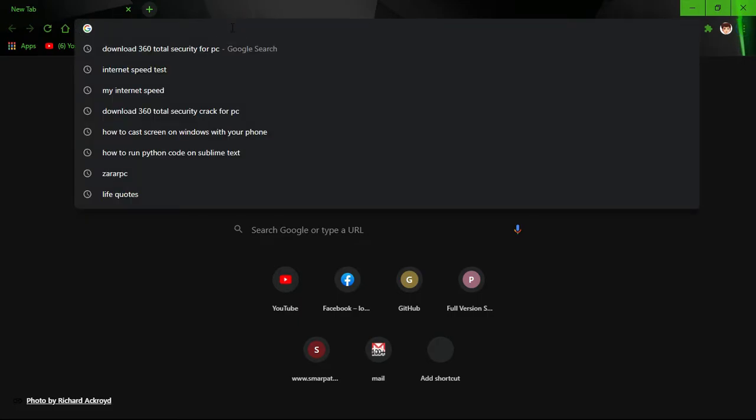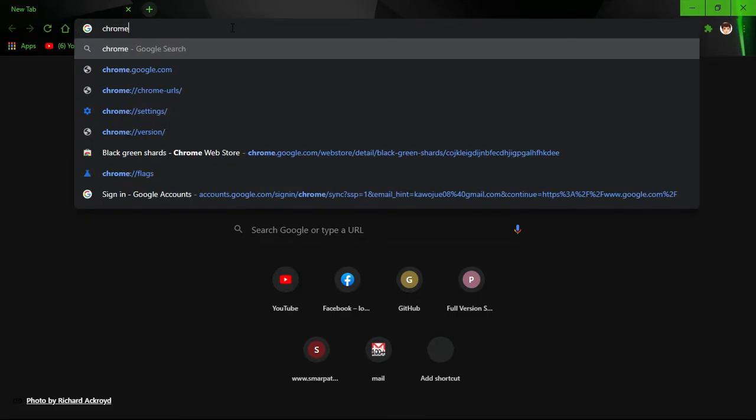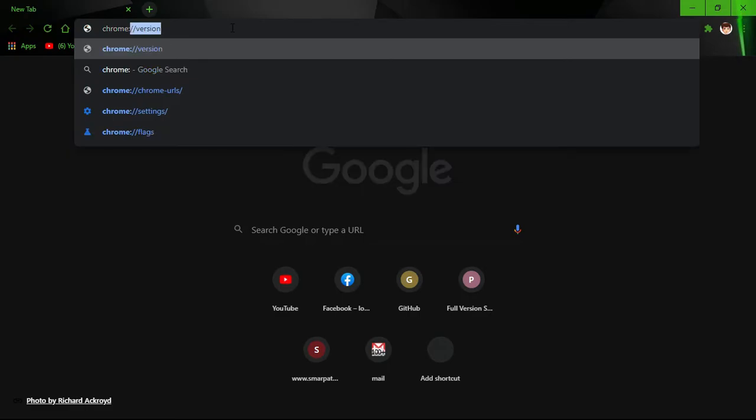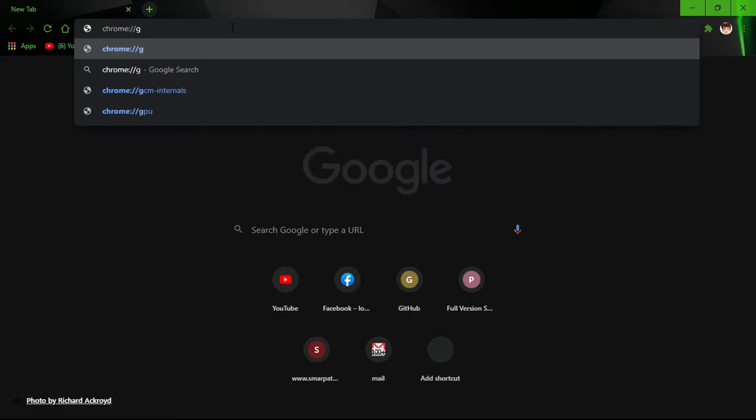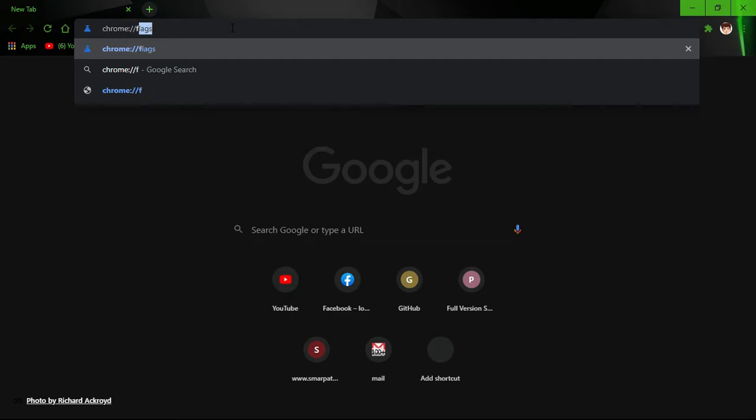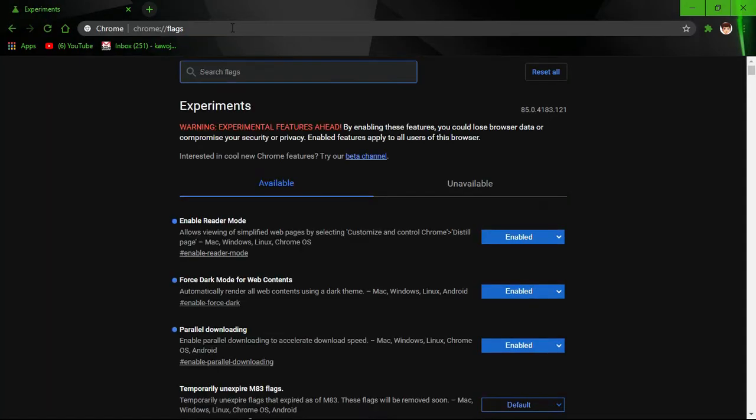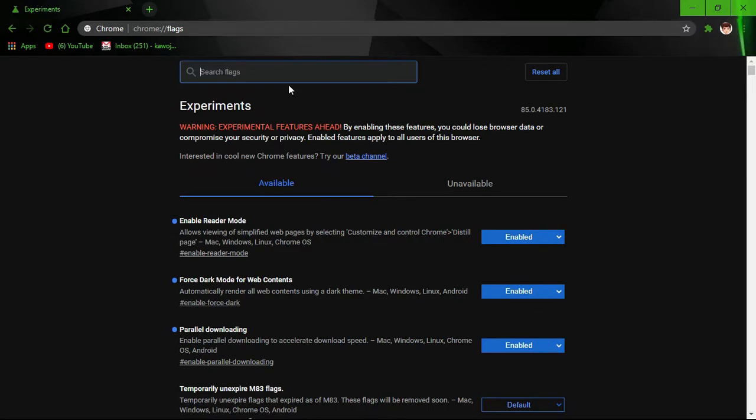And search 'chrome://flags', click enter. You don't need any data connection or anything. Just go to the search box.